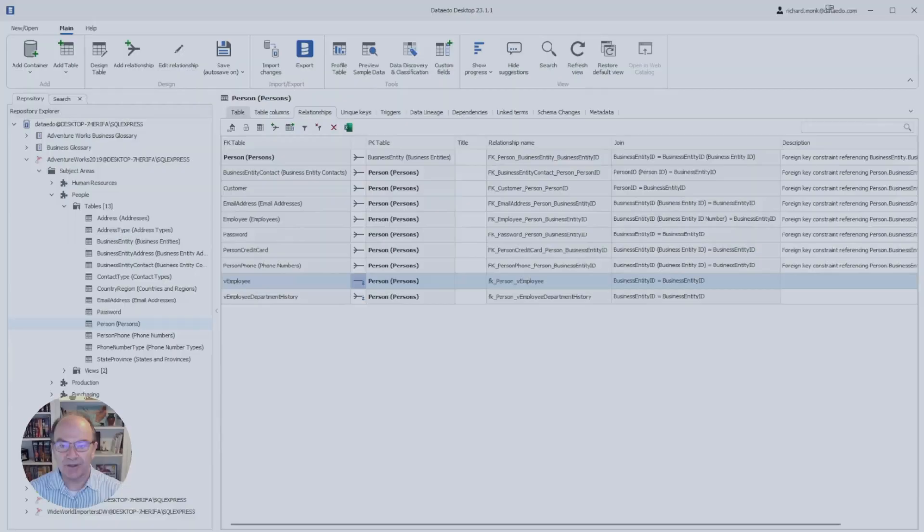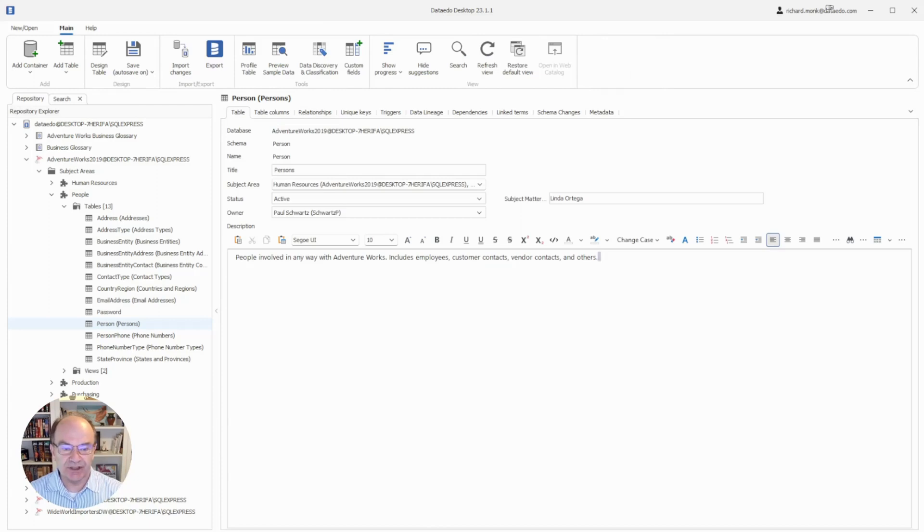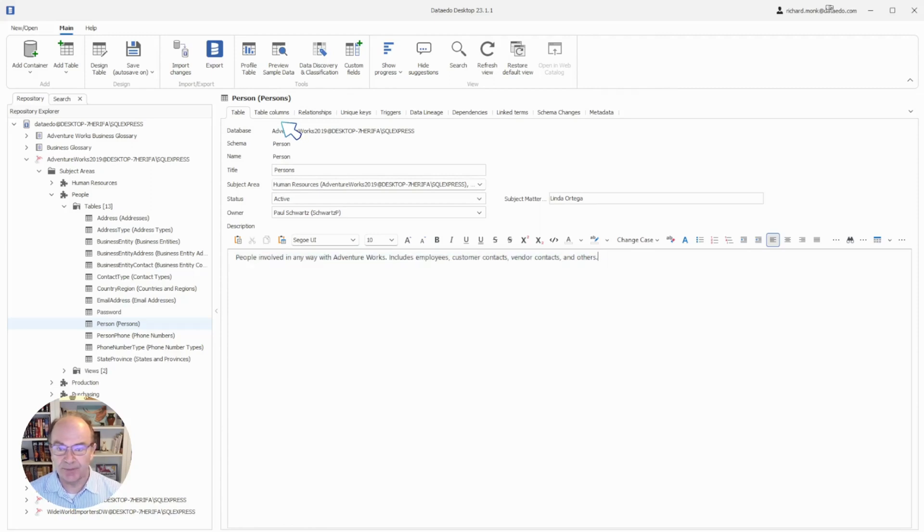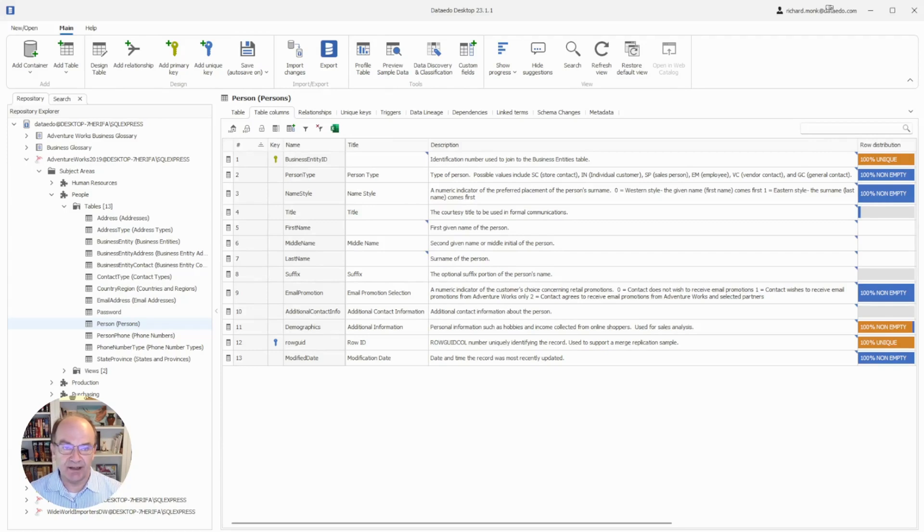Let's go back to the first tab. This is where you manage metadata about the selected object. This description was imported from the data source, and if there was a need, we could edit this or enter a new description here.